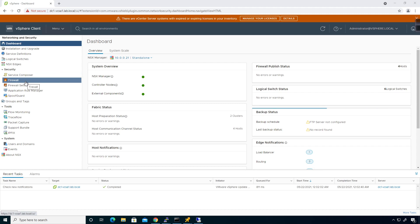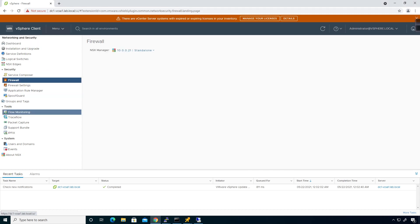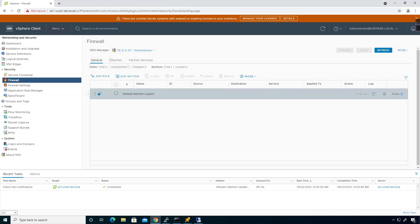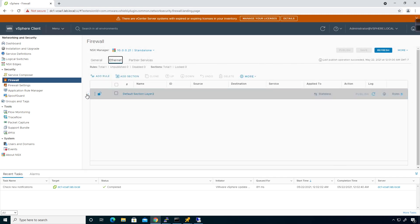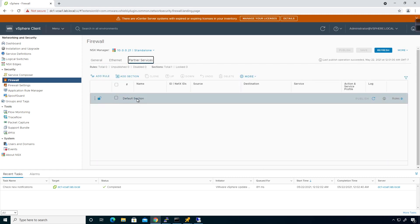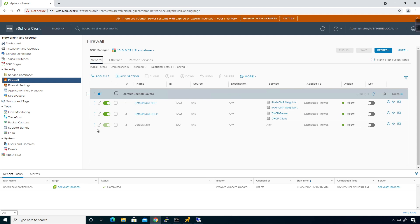To set up the distributed firewall, go underneath Firewall. Here we'll look at the default Layer 3 section, which handles Layer 3 traffic. If you want to do Layer 2 traffic, this is where you'd do that, and if you wanted to look at any partner services, this is where you would put that.